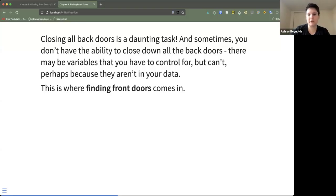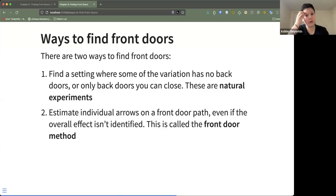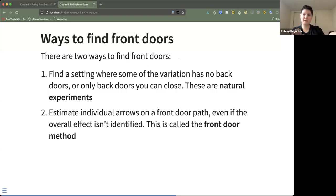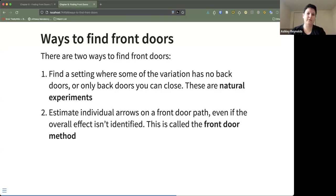This is where finding front doors comes in. There are two ways to find front doors. The first is to find a setting where some of the variation has no back doors, or only a few back doors that you can readily close — these are called natural experiments. The second way is to estimate individual components of a front door path, even if the overall effect of treatment on outcome isn't identified. This is what the author calls the front door method.